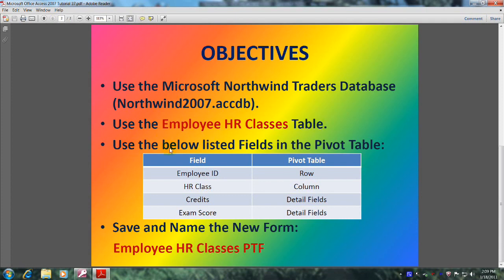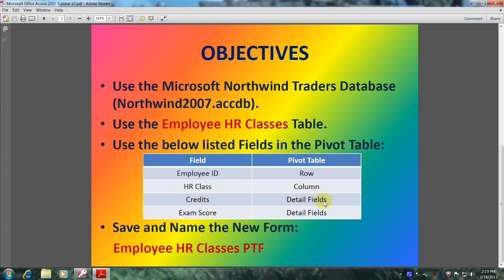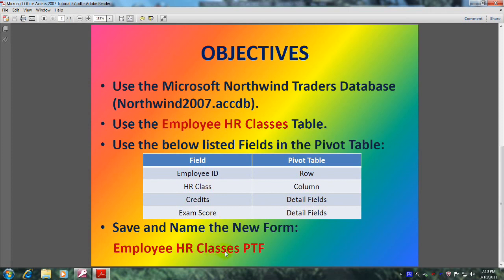Use the below listed fields in the pivot table: Employee ID equals row, HR Class equals column, Credits equals detail fields, and Exam Score equals detail fields as well. Finally, save and name the new form Employee HR Classes PTF, where PTF stands for pivot table form. Well, let's get started.